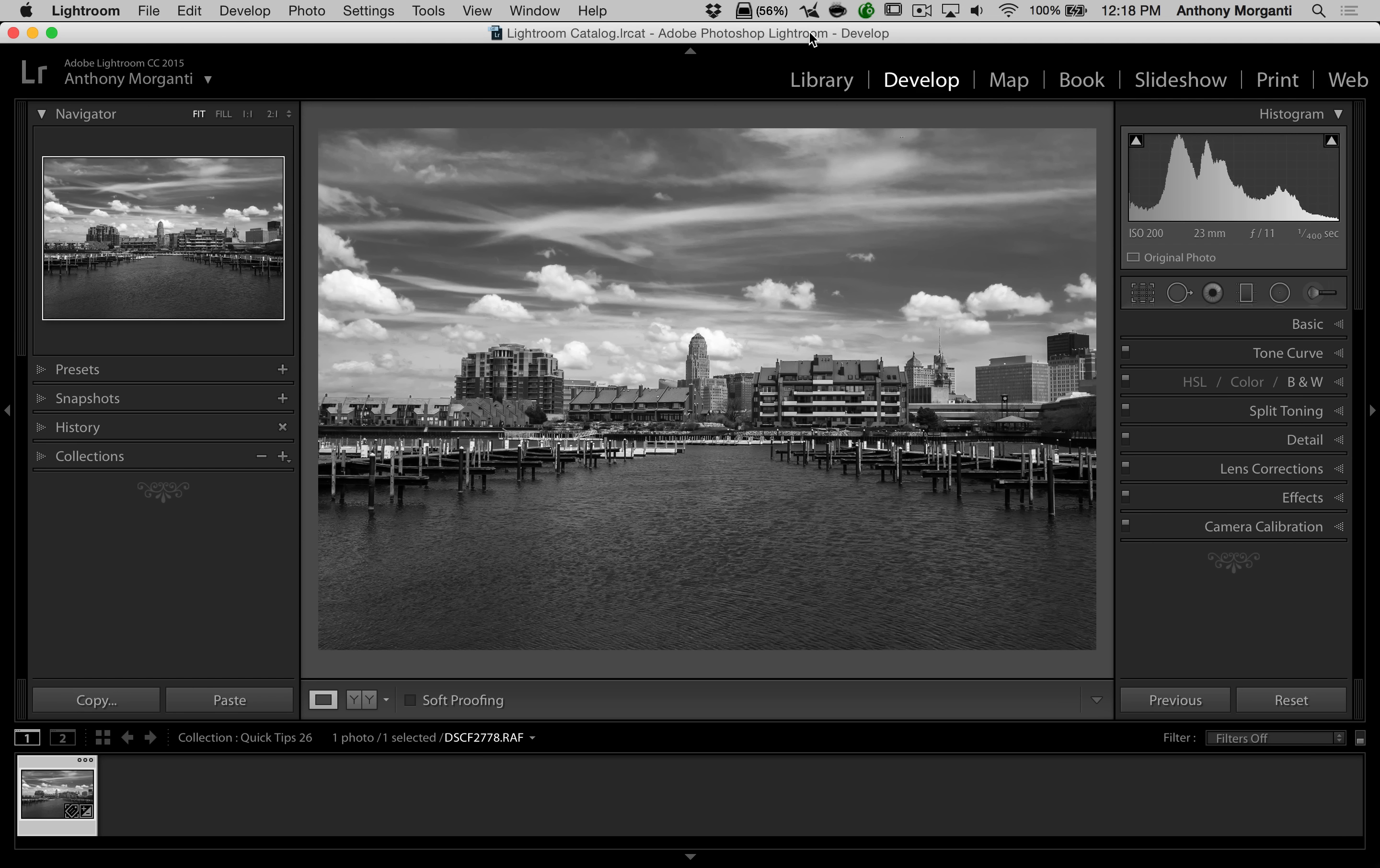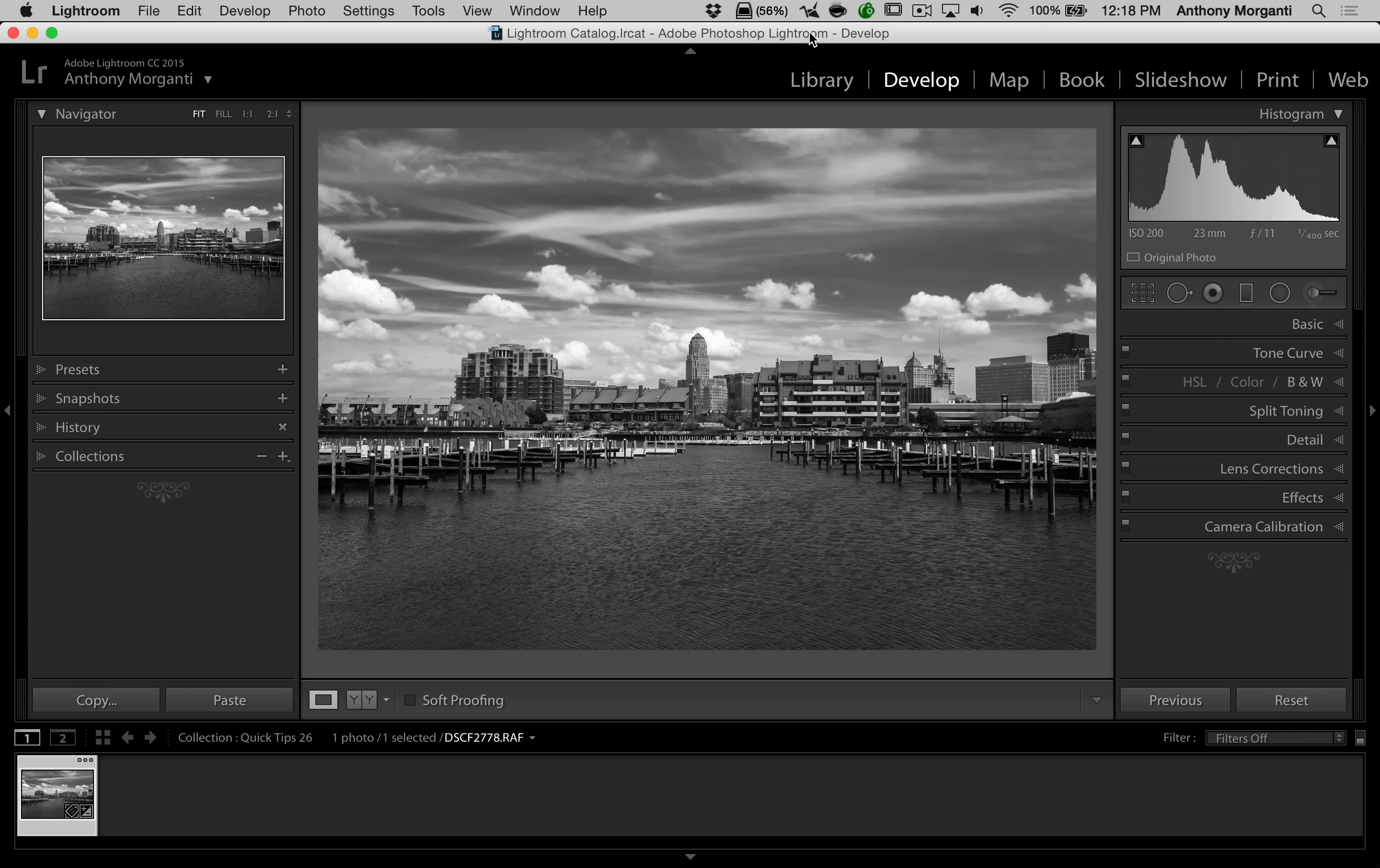In this episode, I'm going to show you how you could get a customized before image when you're doing a before-after comparison. Let me try to explain.